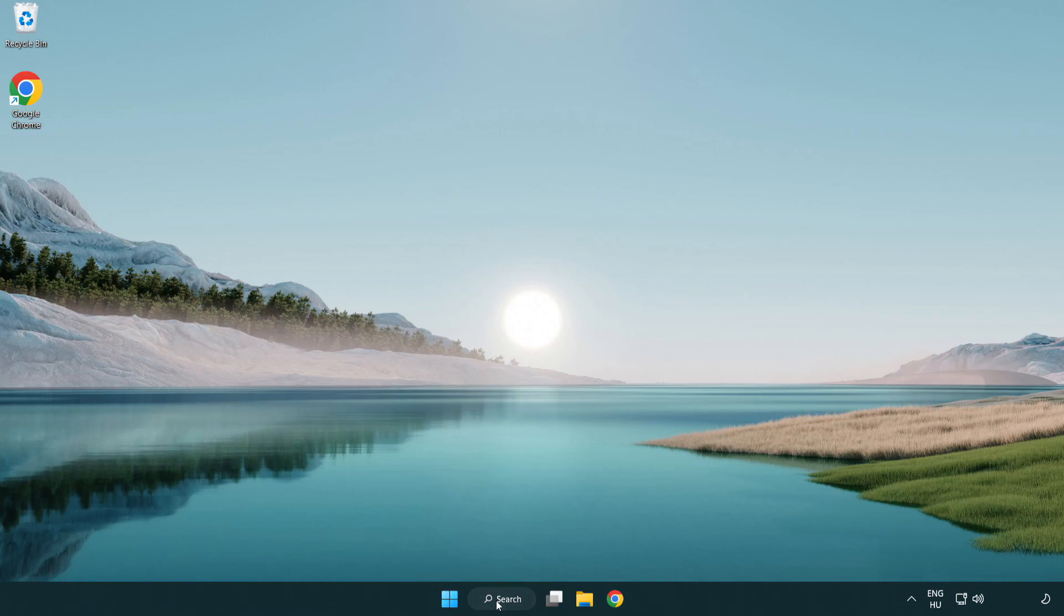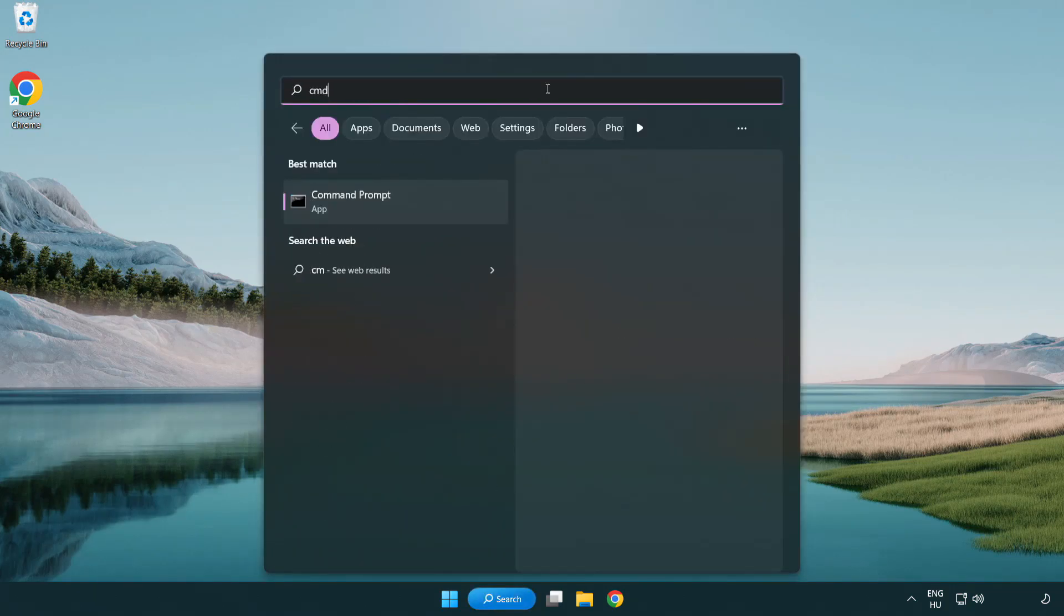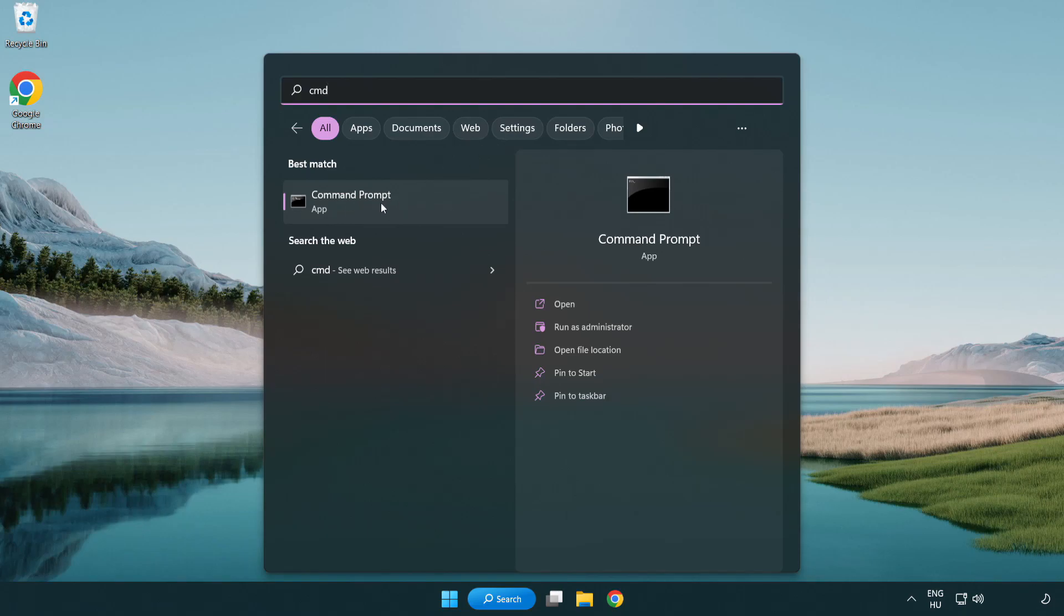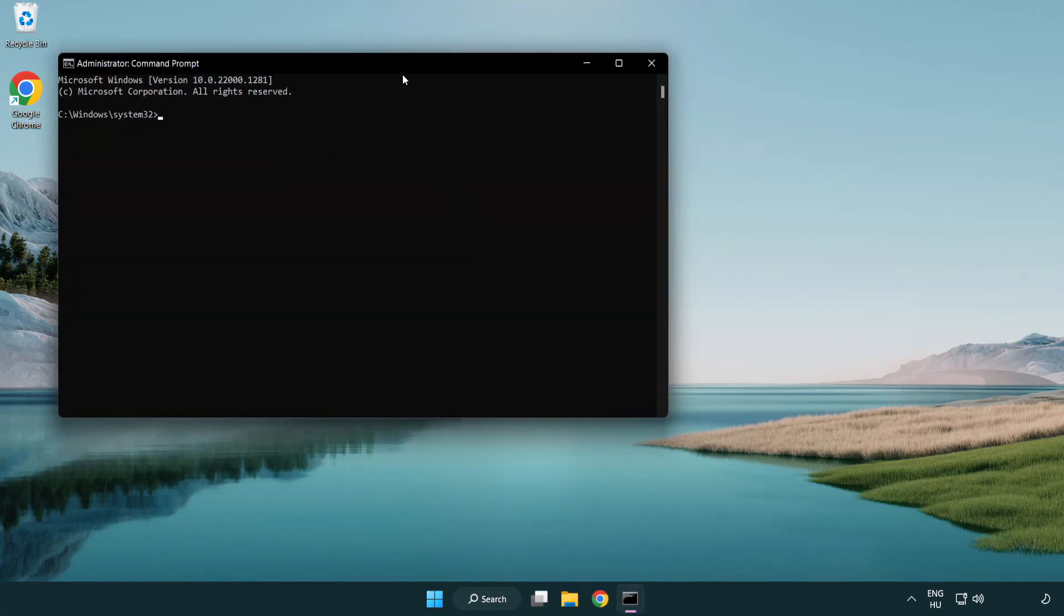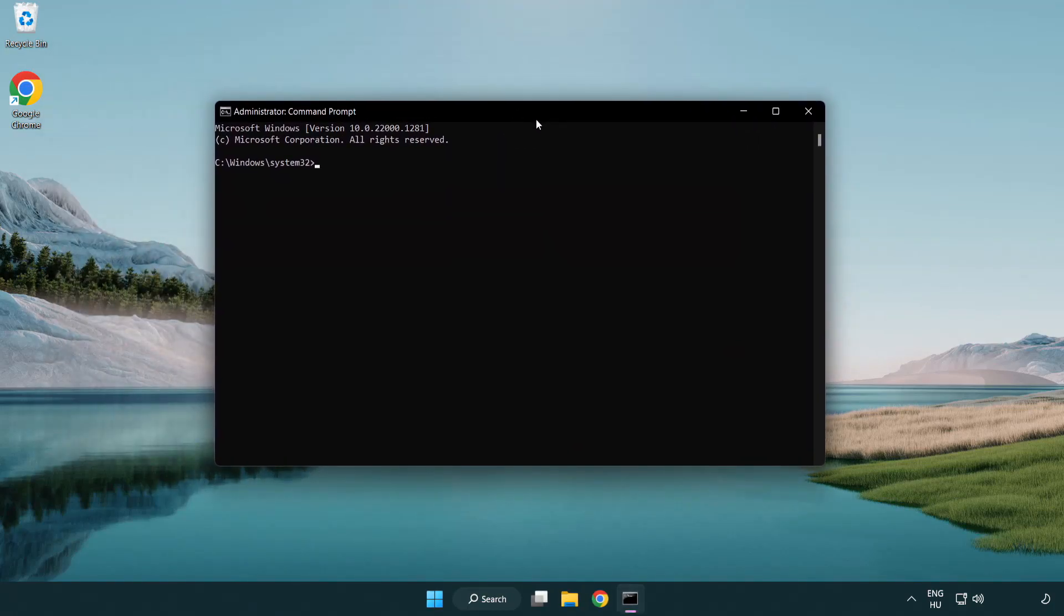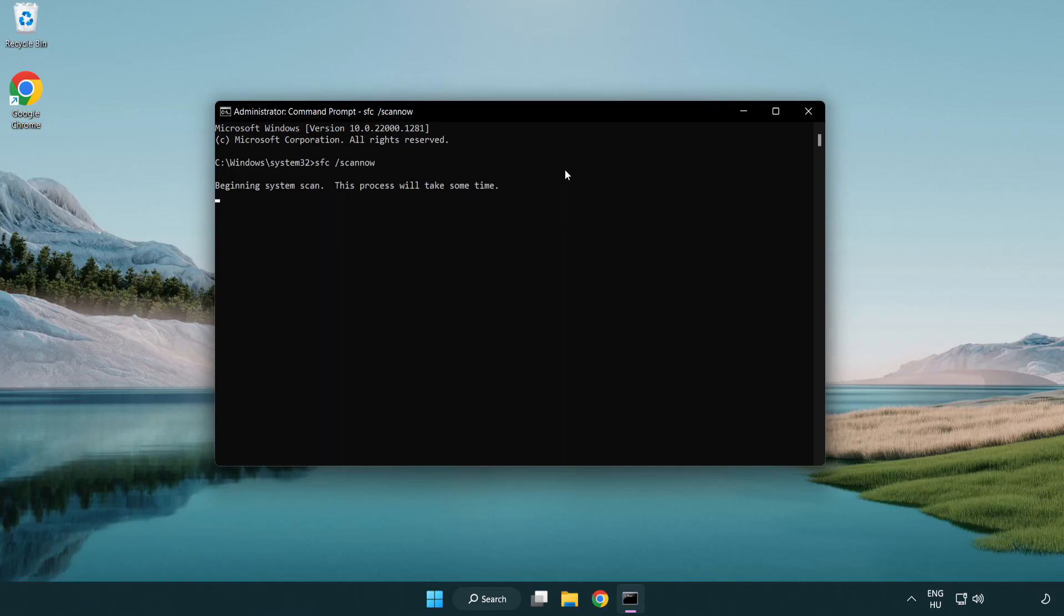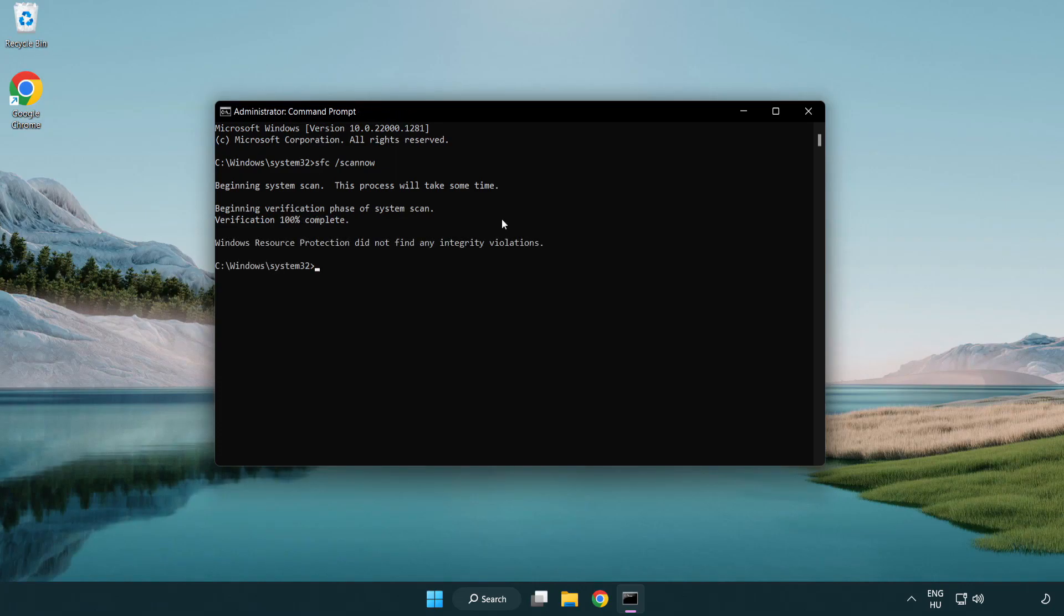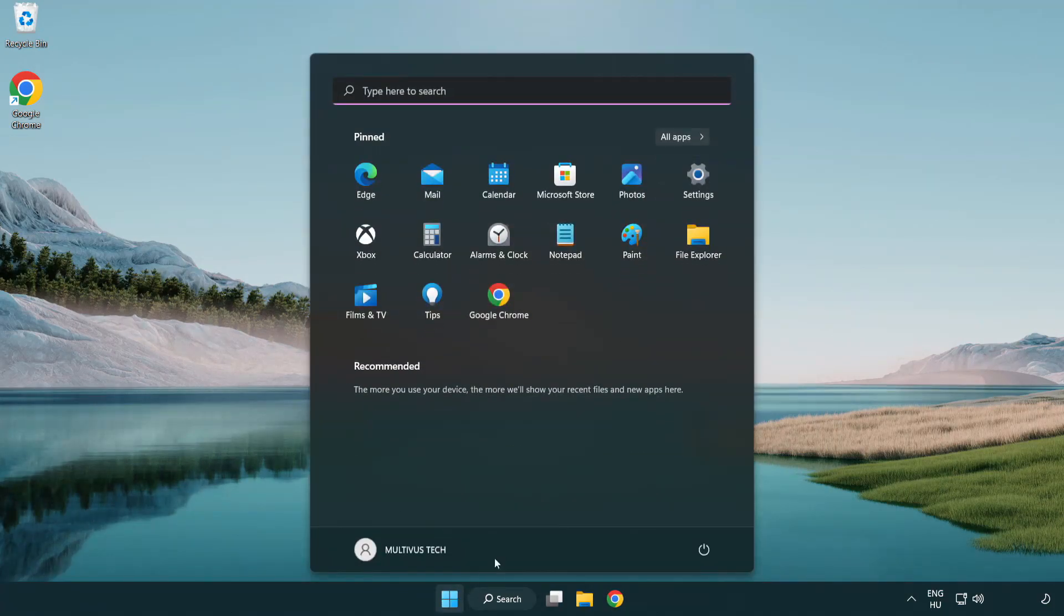Click search bar and type CMD. Right-click CMD Prompt and click run as administrator. Type SFC ScanNow. After completed, close window and restart your PC.